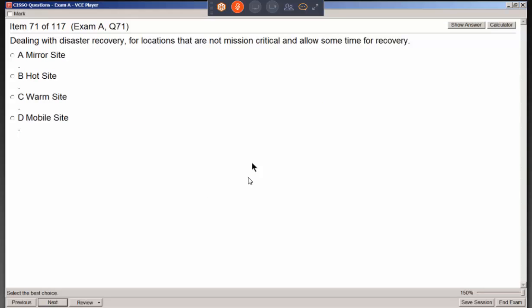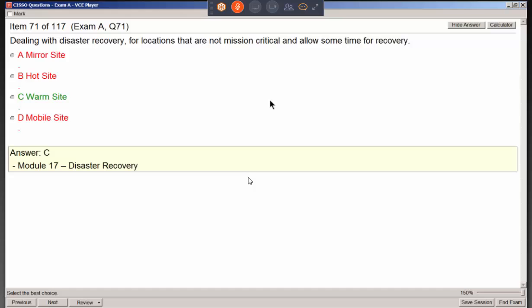For disaster recovery for locations that are not mission critical and allow some time for recovery, a warm site is appropriate. If it were more critical and time was of the essence, a hot site or mirrored site would be used. A warm site is a location with some peripheral equipment but not fully set up with computers, so it will take some time to become operational.